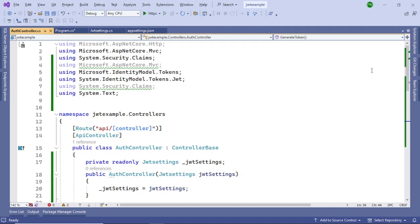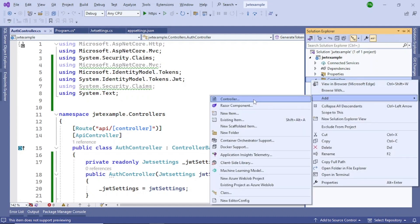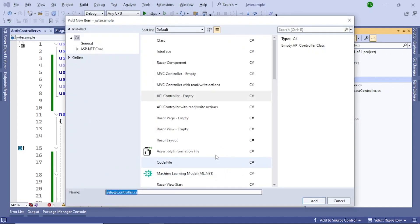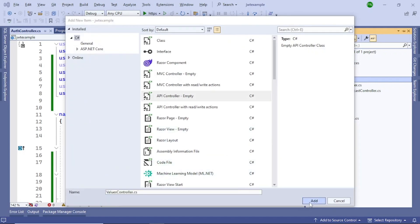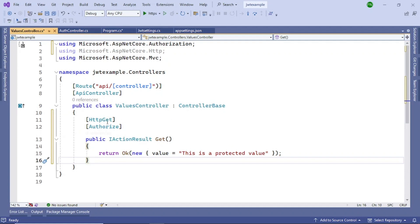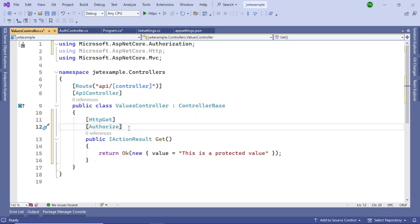Now create one more controller so we can use the token to access it. Right-click Controllers, Add Controller, select API Controller Empty, and name it ValuesController. Add a GET method decorated with the [Authorize] attribute that returns a protected string value. This means a valid JWT token must be passed when requesting this endpoint; if the token is correct, the API will return the value.